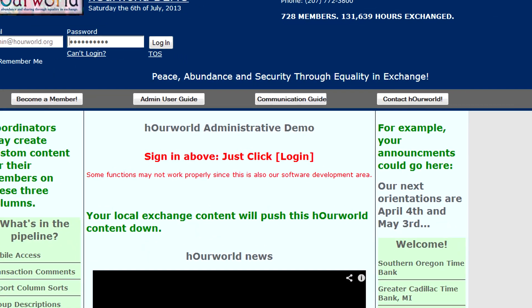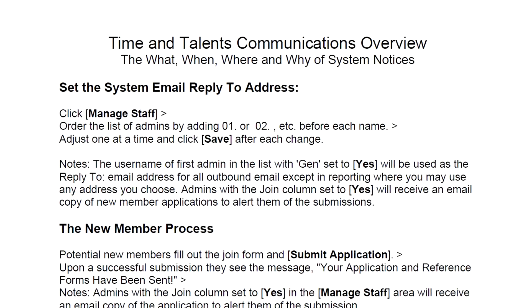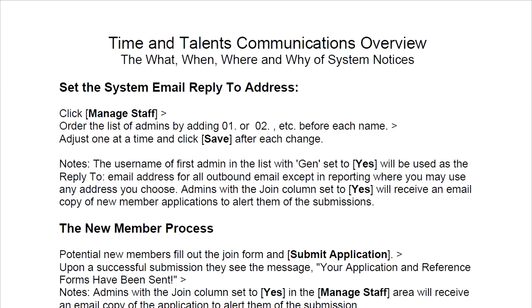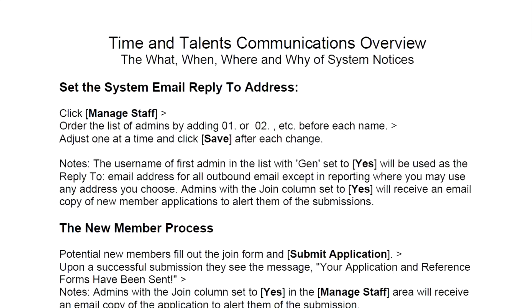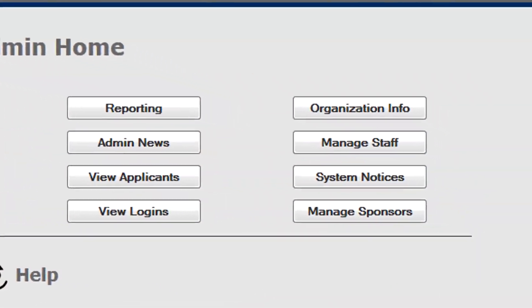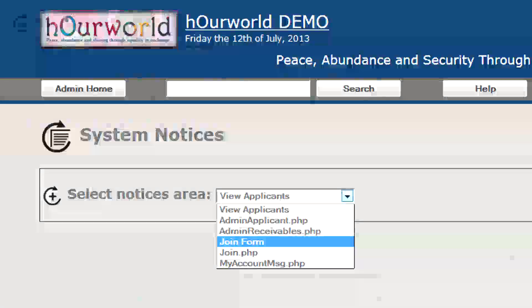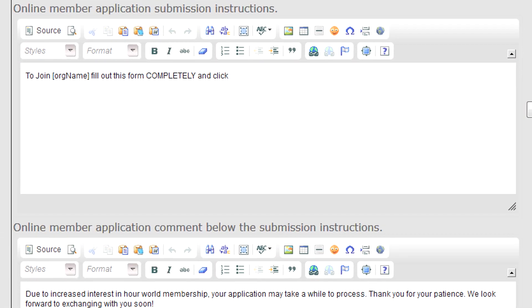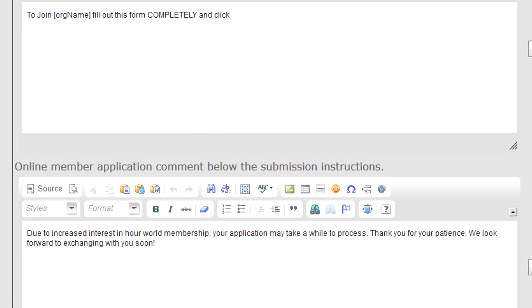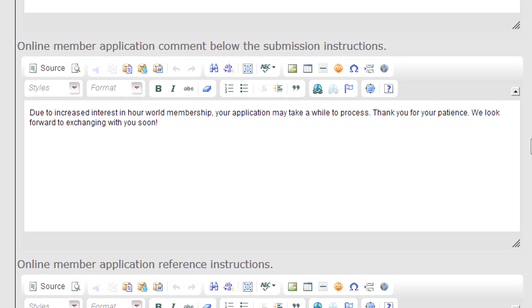The Communication Guide has information about all the notices and messages that are sent out by the system automatically — what triggers them and where you can go to edit them. Typically messages are edited in the System Notices area. You select the area of interest, for instance the join form, and the various messages and text that you have control over are here to edit. Be sure to click Save after making changes.